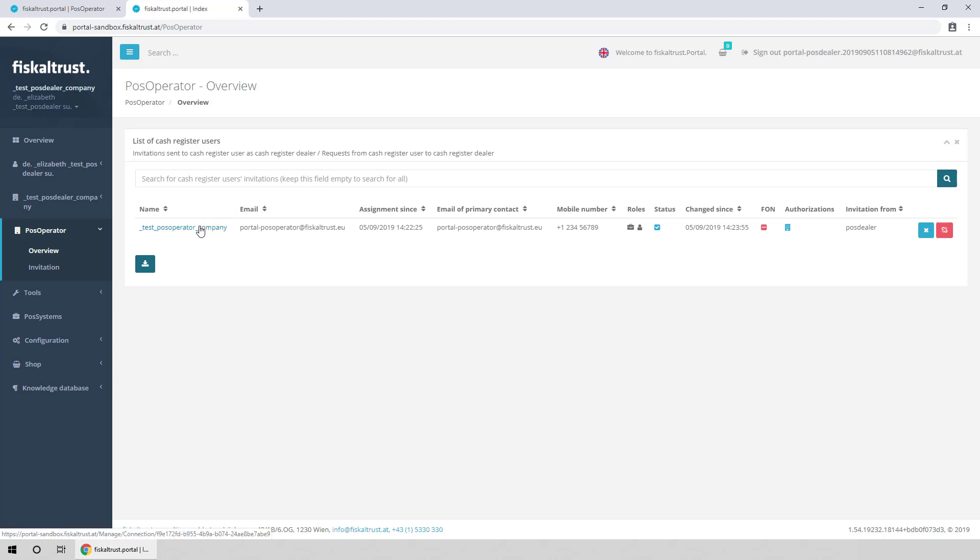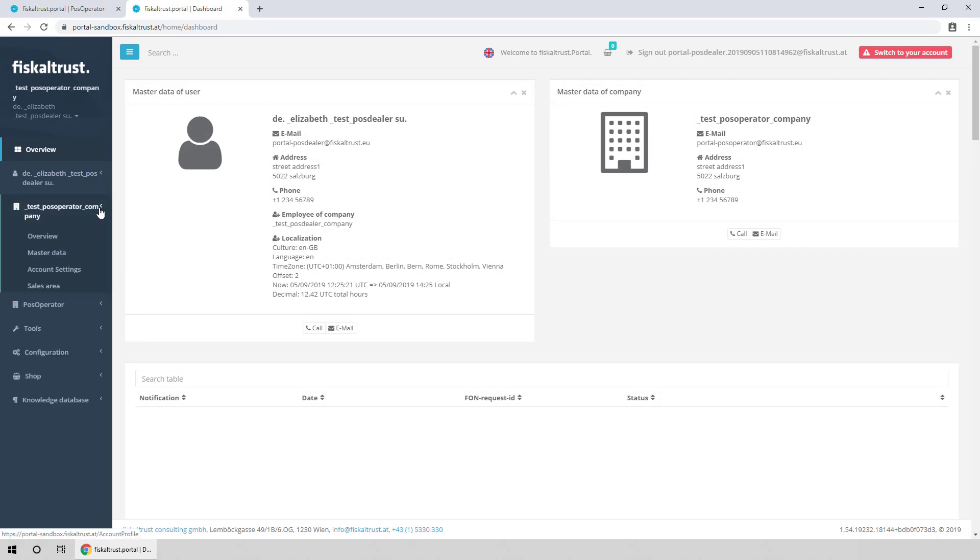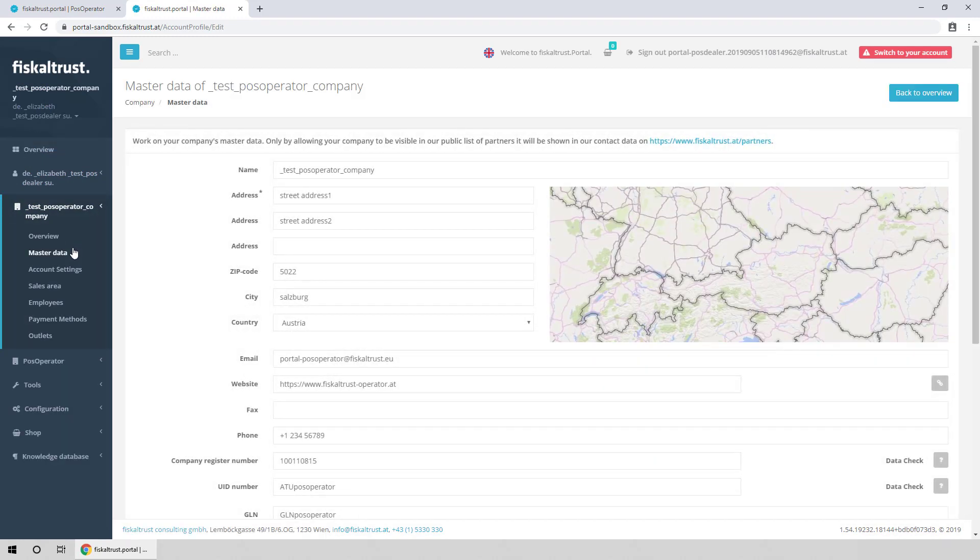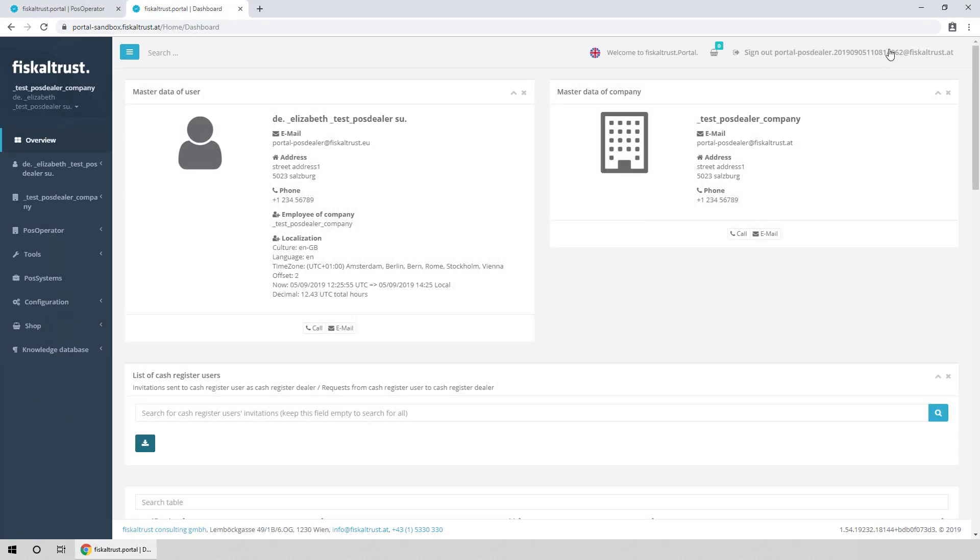Click on the PosOperator to manage their account. You can now take actions in the PosOperator account. When finished switch back to your PosDealer account.